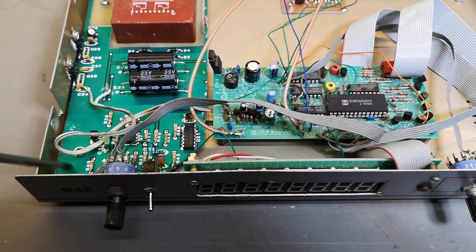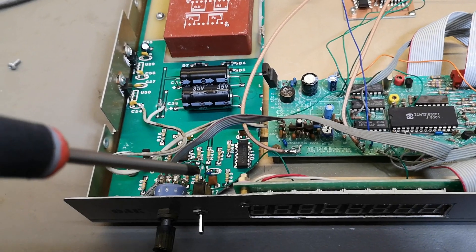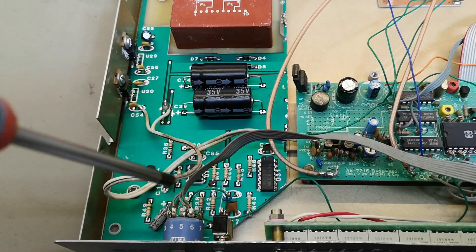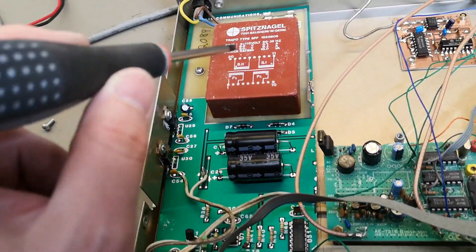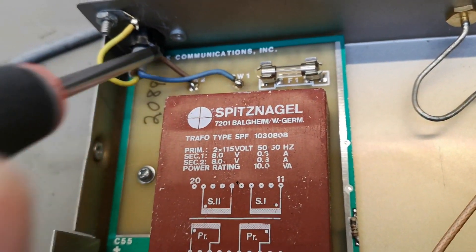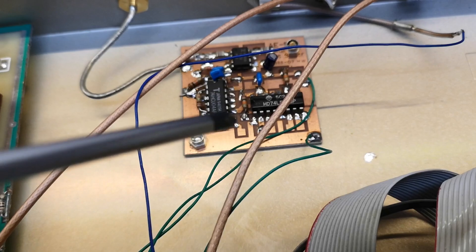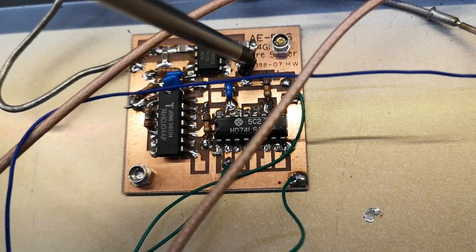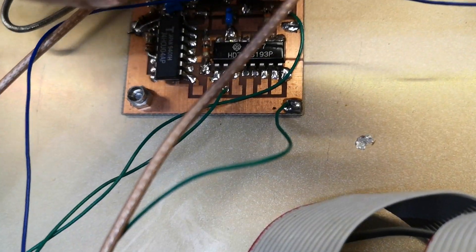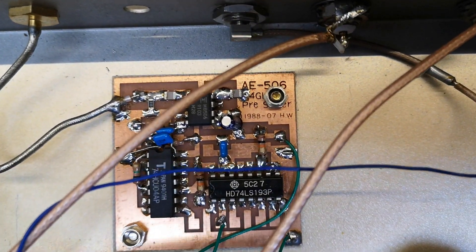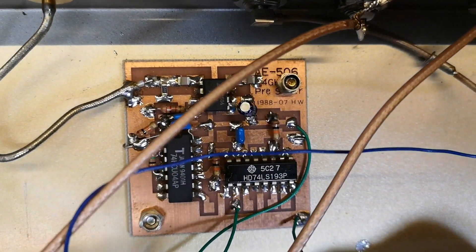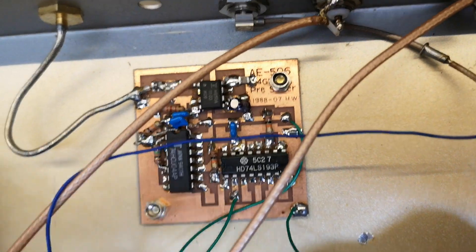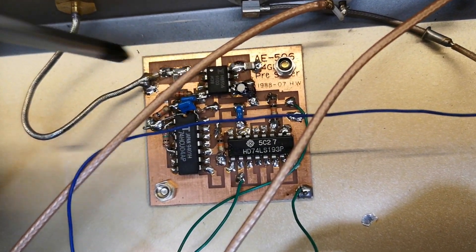That is probably the power supply from the original satellite receiver just cut out and reused. That is good for the environment. This is an upgrade made in 1988, called AE506, something with 4 gigahertz pre-scaler. So it's probably that one that is doing the pre-scaling.